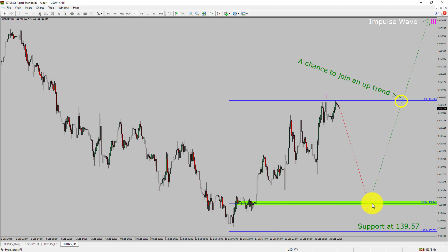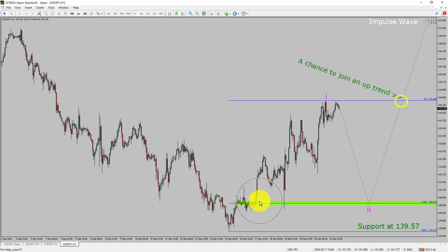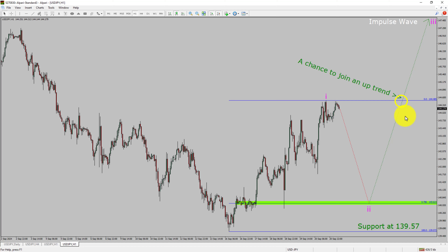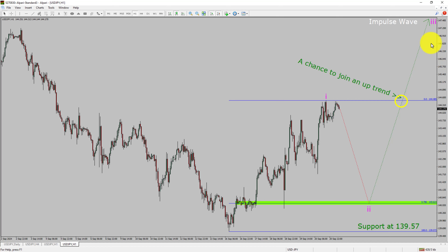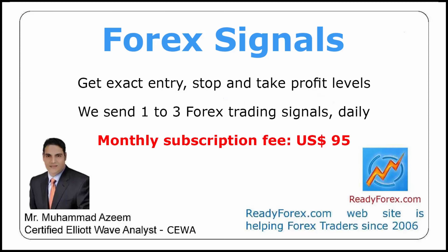To be more specific, the green colour highlighted area offers a buying opportunity, which is the previous second wave of one lesser degree. Do not jump into the market with a buy trade. Wait for a bullish breakout first. Take note, you must always trade with money management rules to control risk.